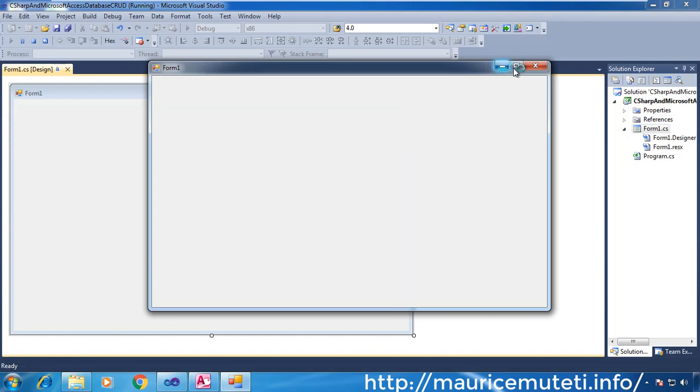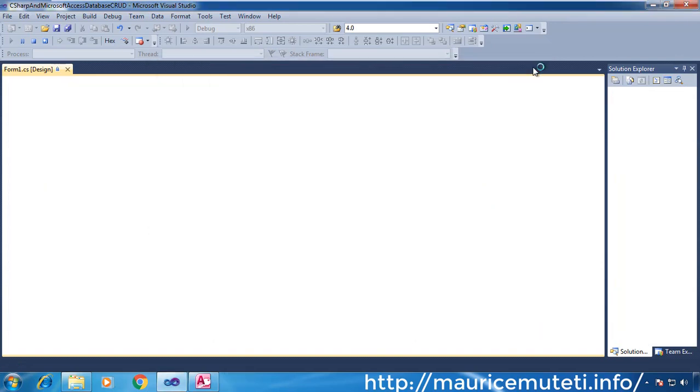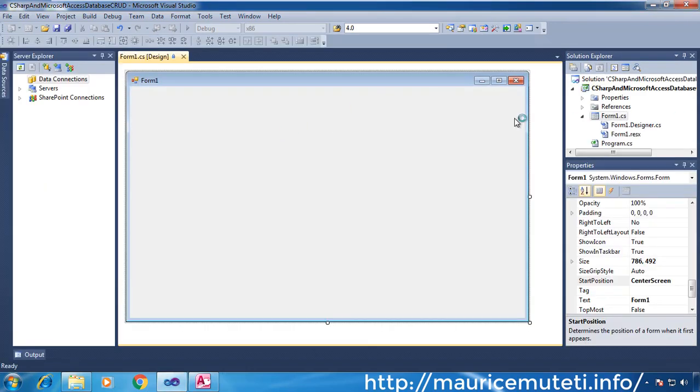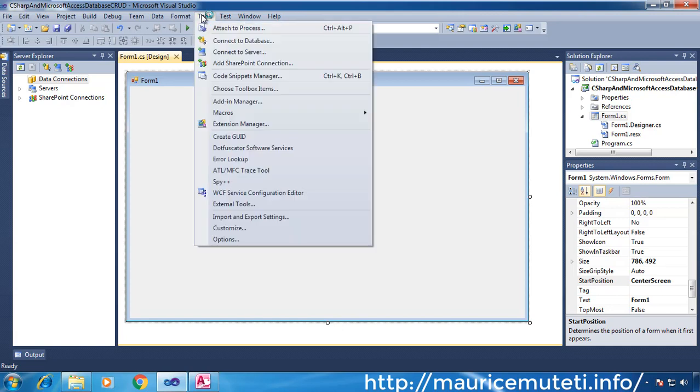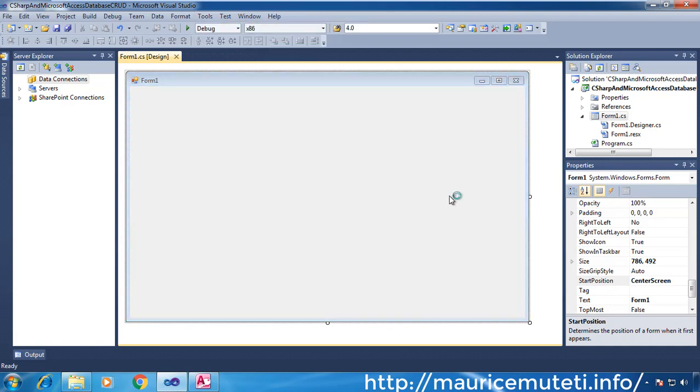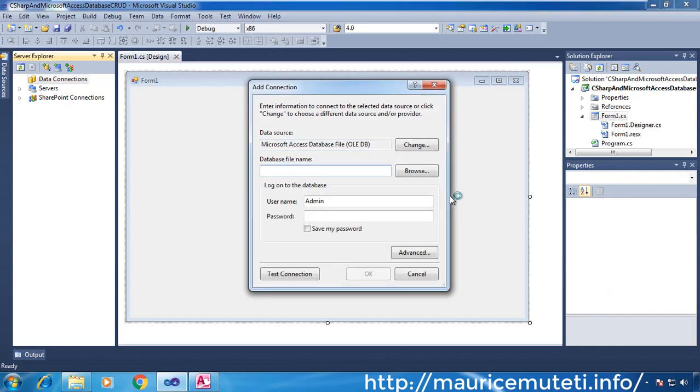To add a database to Visual Studio 2010, follow these steps. On the Tools menu, select Connect to Database. In the Data Source section, Microsoft Access Database File (OLEDB) is selected by default.